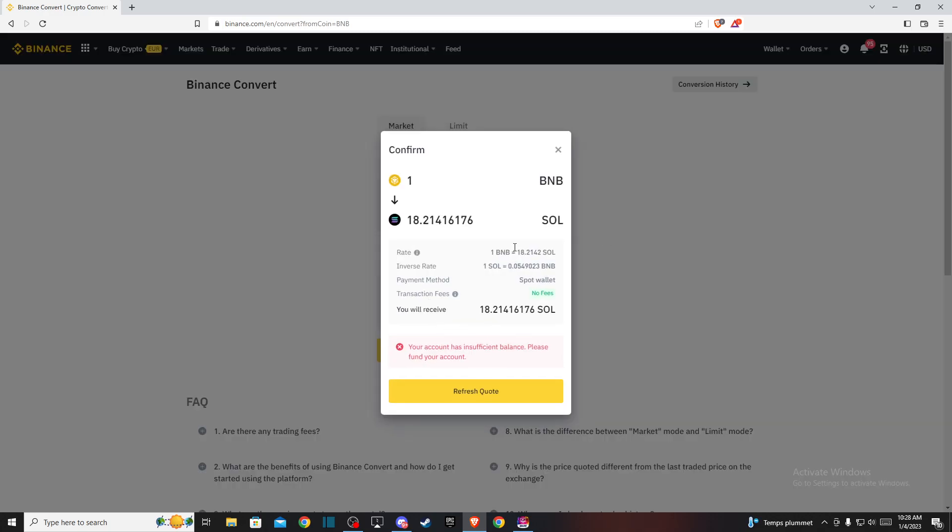And here you will be seeing how much Solana coin you will be getting from your Binance coin amount. And if you're satisfied with that, just here, if you have sufficient funds, it will be not refresh quote but convert basically button. All right.